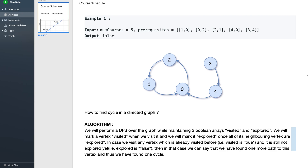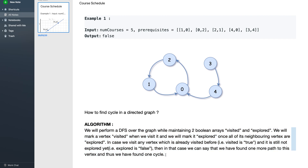If there is no cycle in the graph, you will be able to finish all the courses. So the question reduces to: how do we find a cycle in a directed graph? The approach is to do a DFS traversal of the graph.